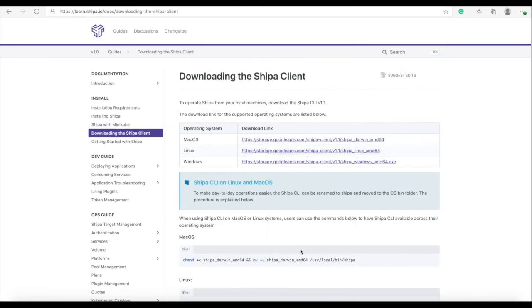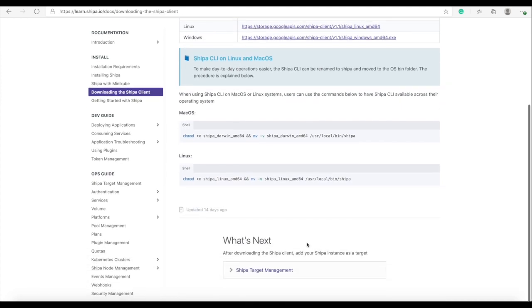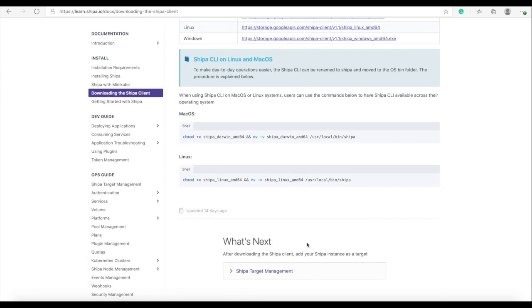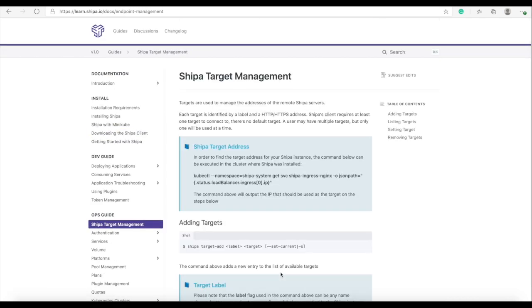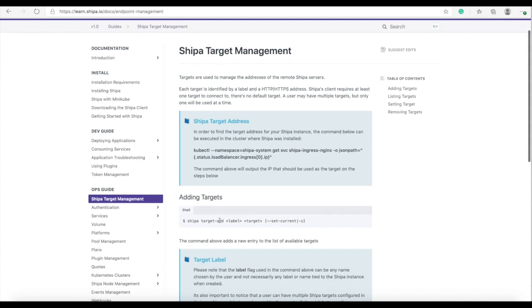With your Shipa CLI downloaded and installed in your local machine and available, now the next step for us as mentioned is adding the Shipa target to our CLI as well as logging into Shipa. You can find more information about that in the documentation in this section called Shipa target management.